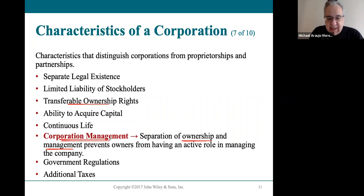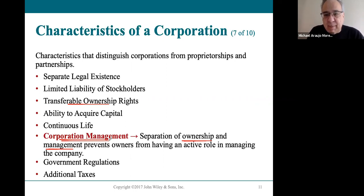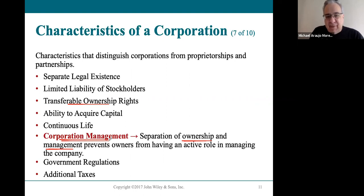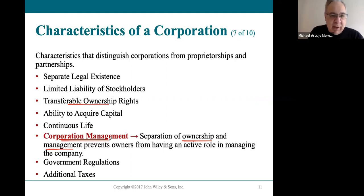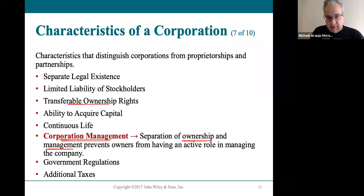It can also be a disadvantage — if you hire corporate management who have very different values than the founders, it may not work out. Ben and Jerry's had this problem when expanding — they hired new corporate management who had very different values. They needed to hire people who shared their vision, but ended up hiring Columbia MBAs and it didn't work out as well for them. So it can be a disadvantage when specialists don't share the same vision.